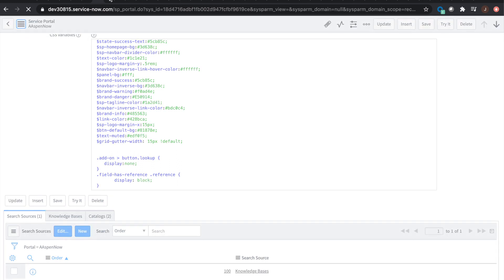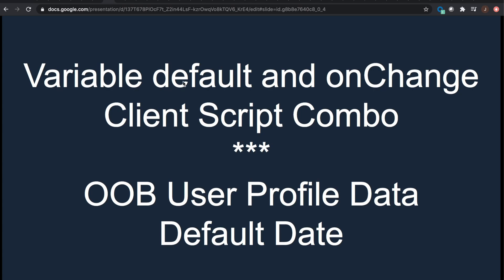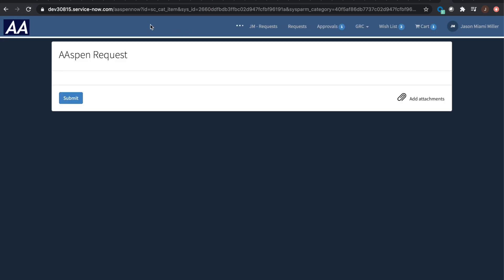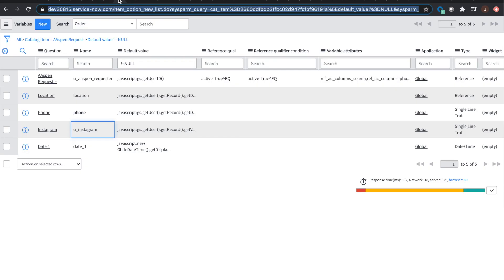The next topic is variable default and on-change client script as a combination to do dynamic data. The requirement from customers would be: when the screen loads, they want to see their information populated — location from the user's profile, phone number from the user's profile, Instagram from the user's profile. A lot of people will go create an on-load client script, but you really don't have to. What I like to do is just use variable defaults.